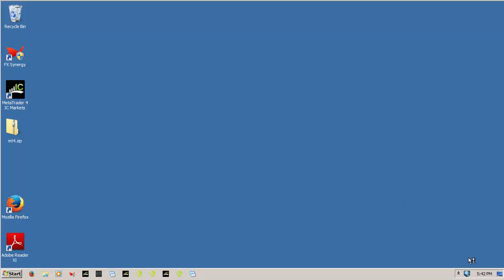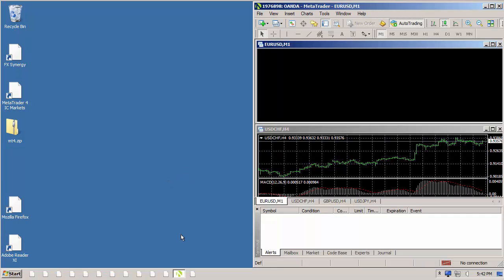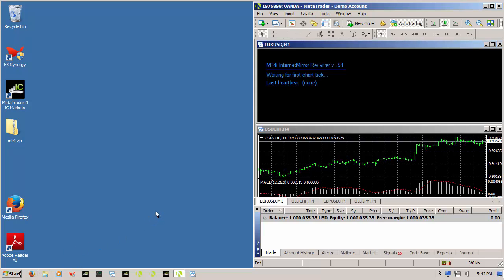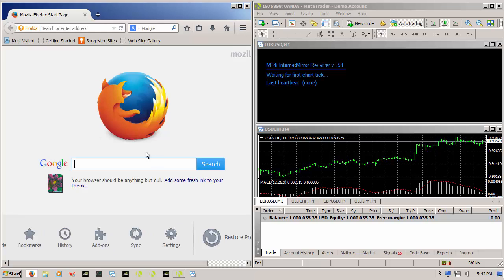Okay. And you can see that WinSplit Revolution has indeed reloaded. And if I load up my application, up it comes. And Firefox, up it comes. So it remembers where it was.